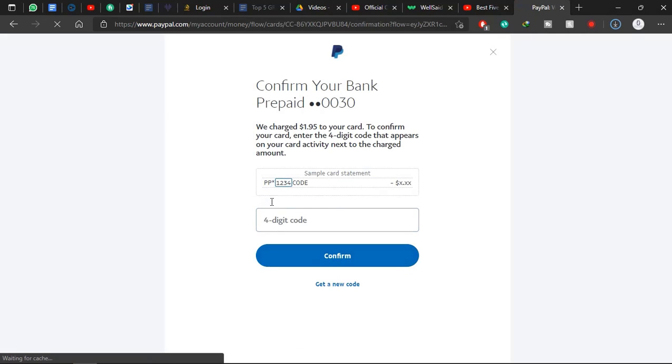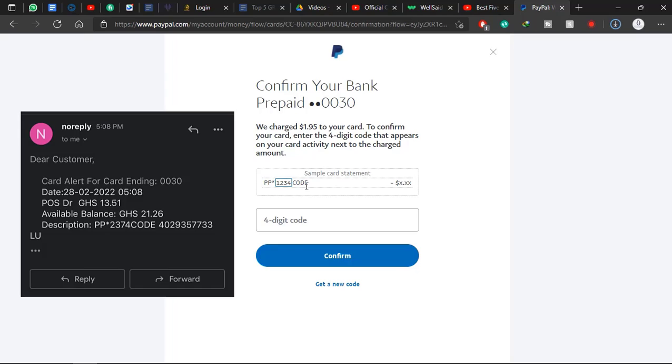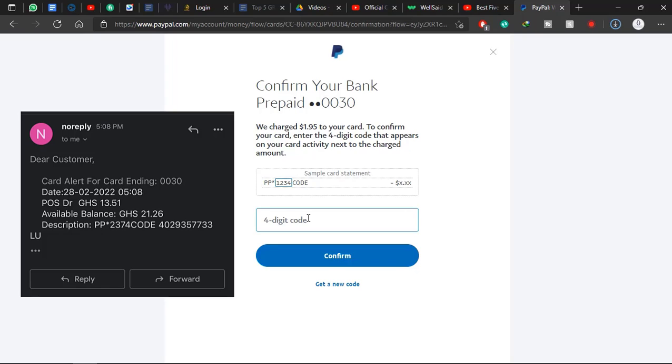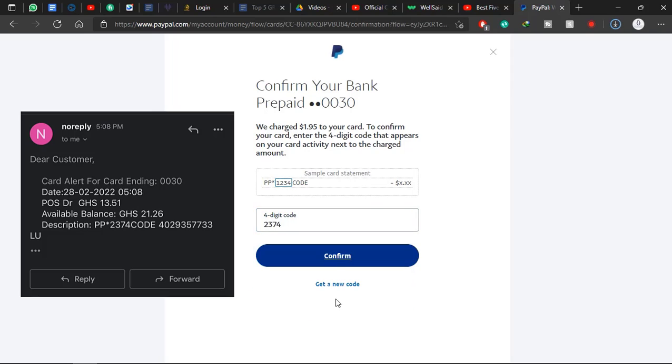It will take you to where you need to enter the code you receive from PayPal. Now I'll enter the four-digit code I received from PayPal. Mine is 2374, so I'll enter it here: 2374, and click on Confirm, confirm again.